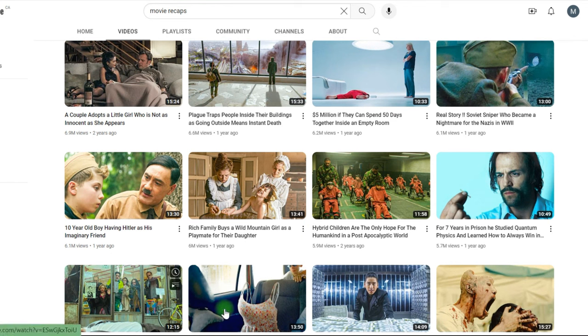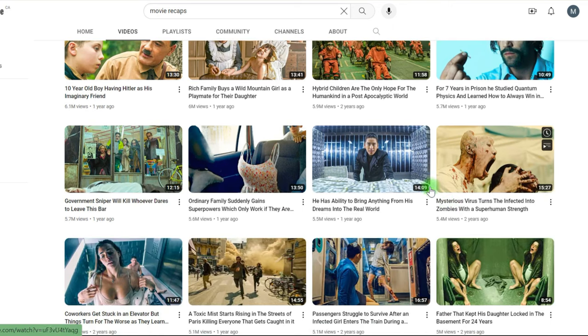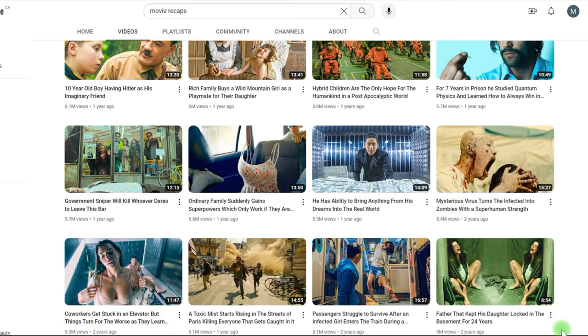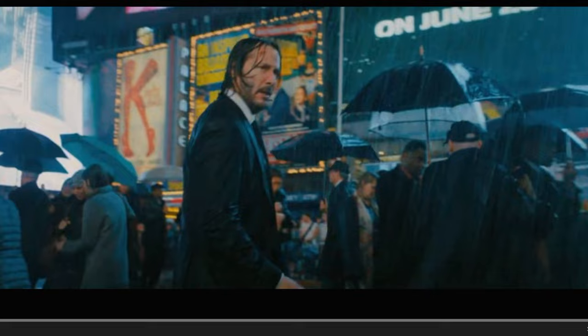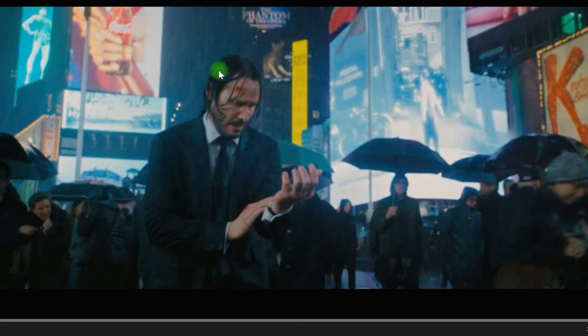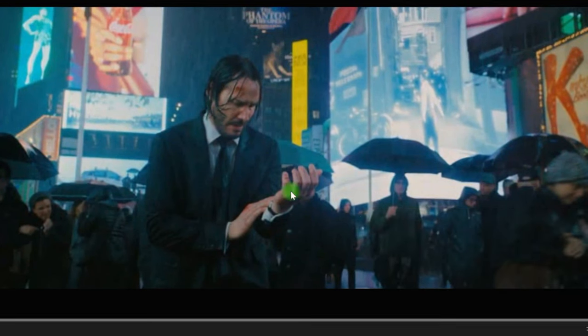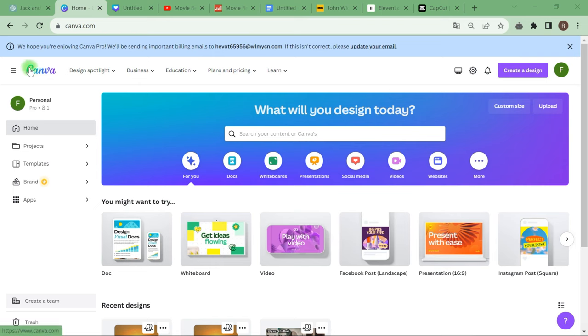Watch the whole movie to catch the incredibly intriguing sequences. If you wish to add something to the screen, cut it down. In my case, I like this moment from the film John Wick 3 — I just pressed to snap a screenshot. Now go to canva.com, which is a free graphic design program.